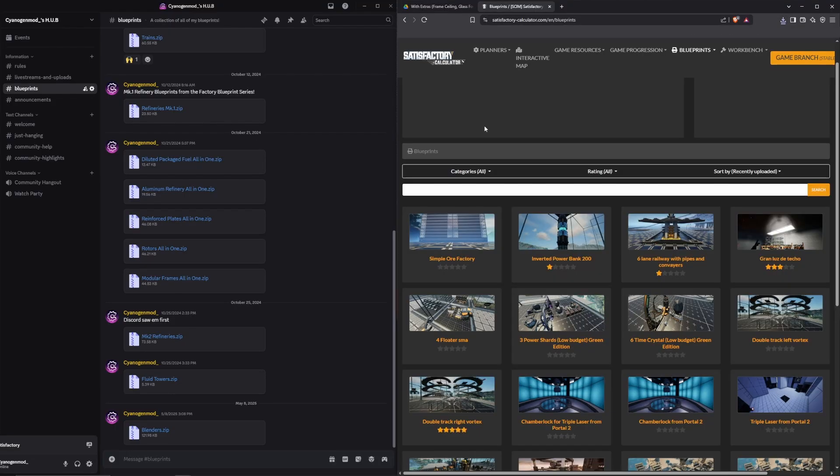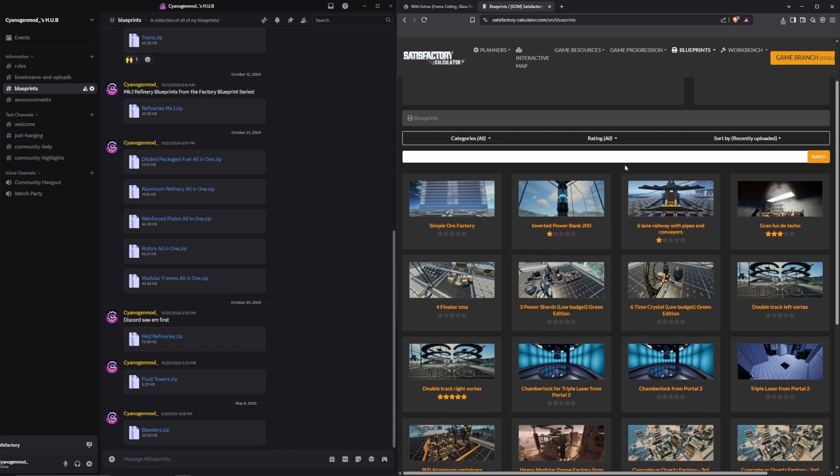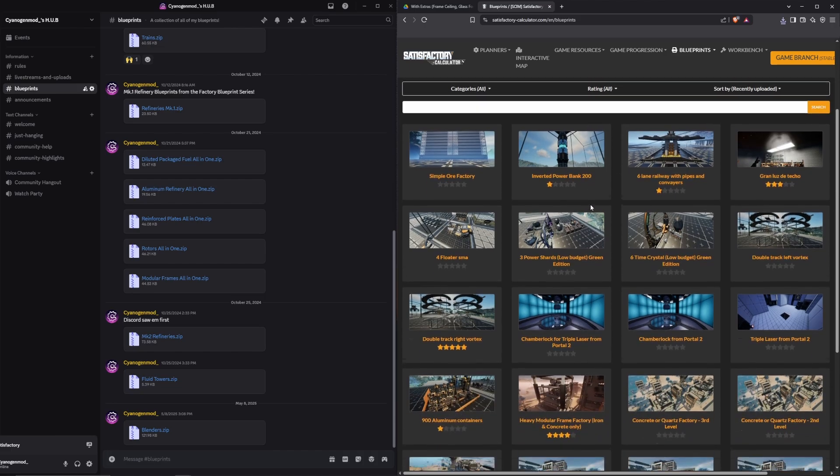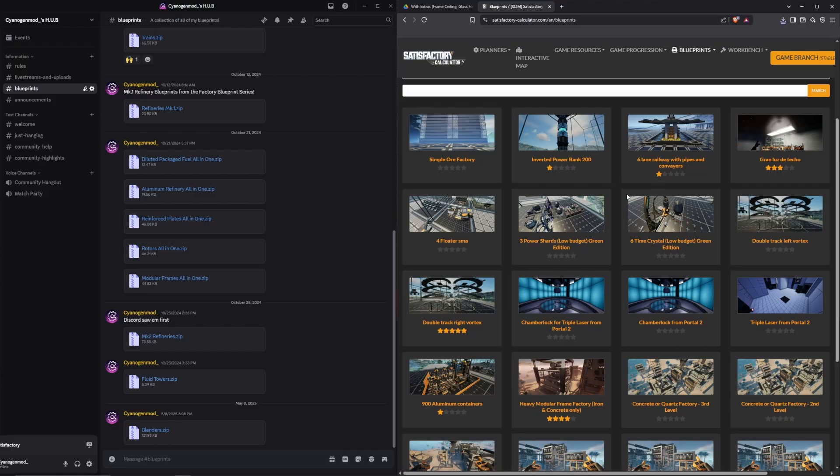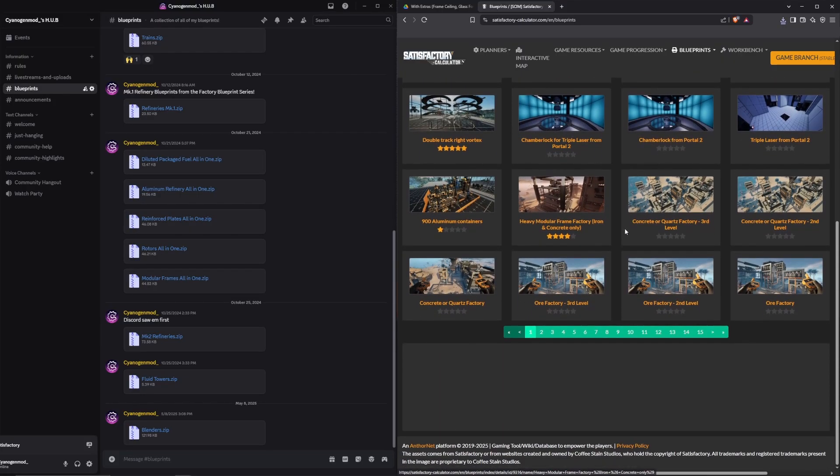Another excellent source for community blueprints is satisfactorycalculator.com. Among being one of the best Satisfactory resources on the internet, it also houses a massive community-made blueprint directory. It is a little difficult to find particular designs, but it can have some really excellent designs. But again, exercise caution as always when clicking and downloading files from the internet.